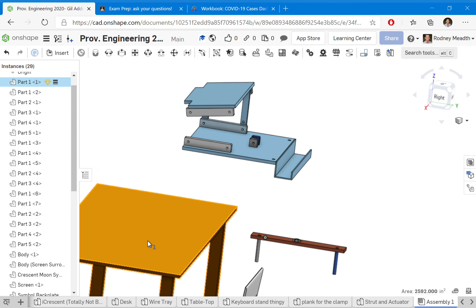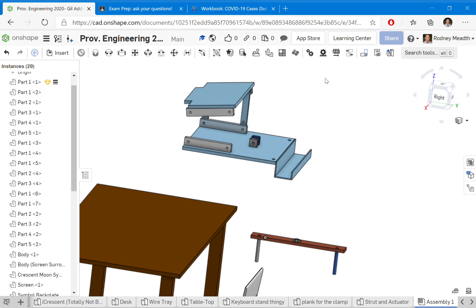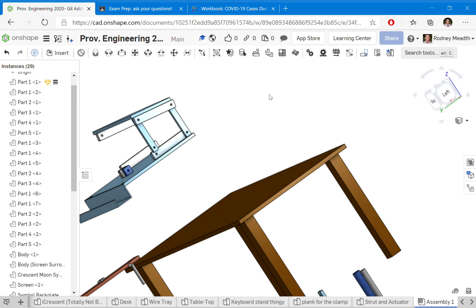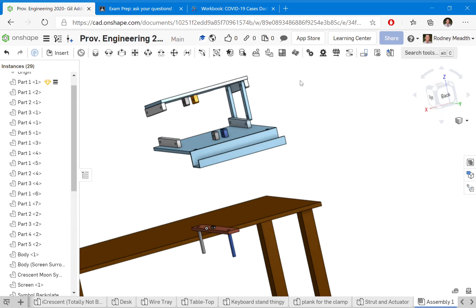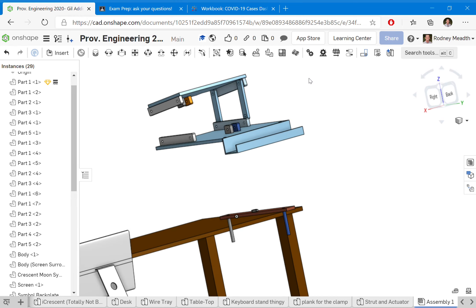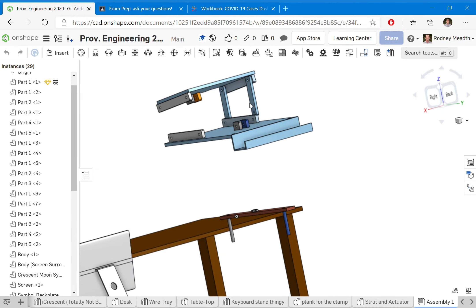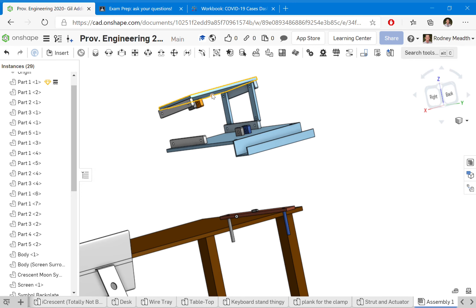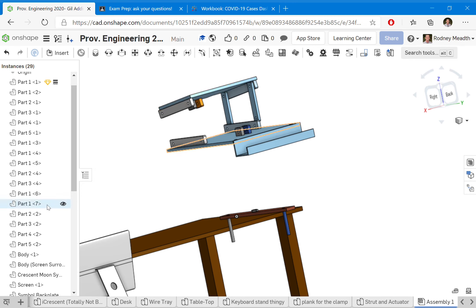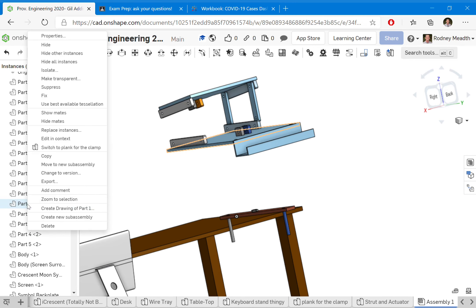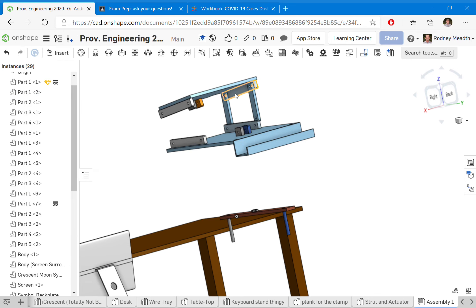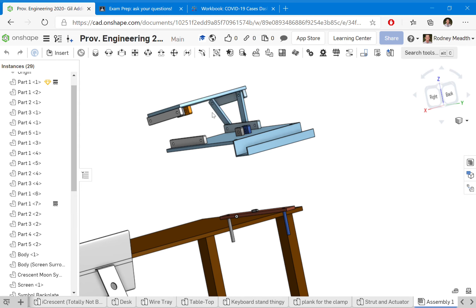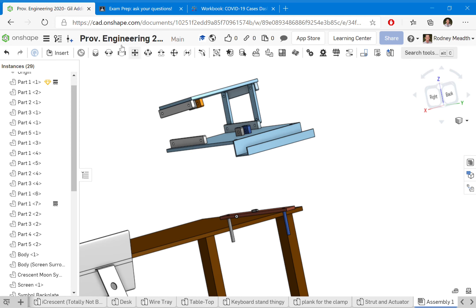Let me do a revolute one as well so you can see how that works. Actually, you know what, let me do a revolute. Some of these are revolute parts right now. We gotta fix that. Let me right click here and fix it down so it doesn't slide around.